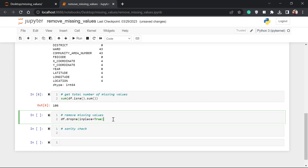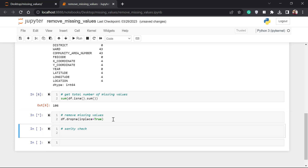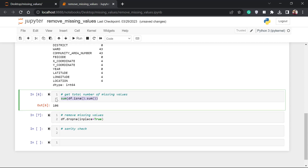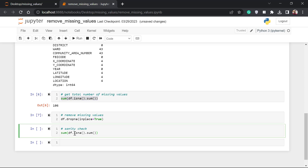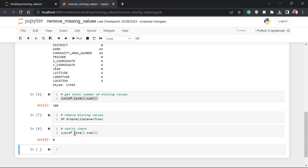That's what I want, so I'm going to run the cell. To confirm we've gotten rid of the missing values, let's do a sanity check — we can copy the code to check the total number of missing values. Now we have zero, meaning all the missing values have been removed.